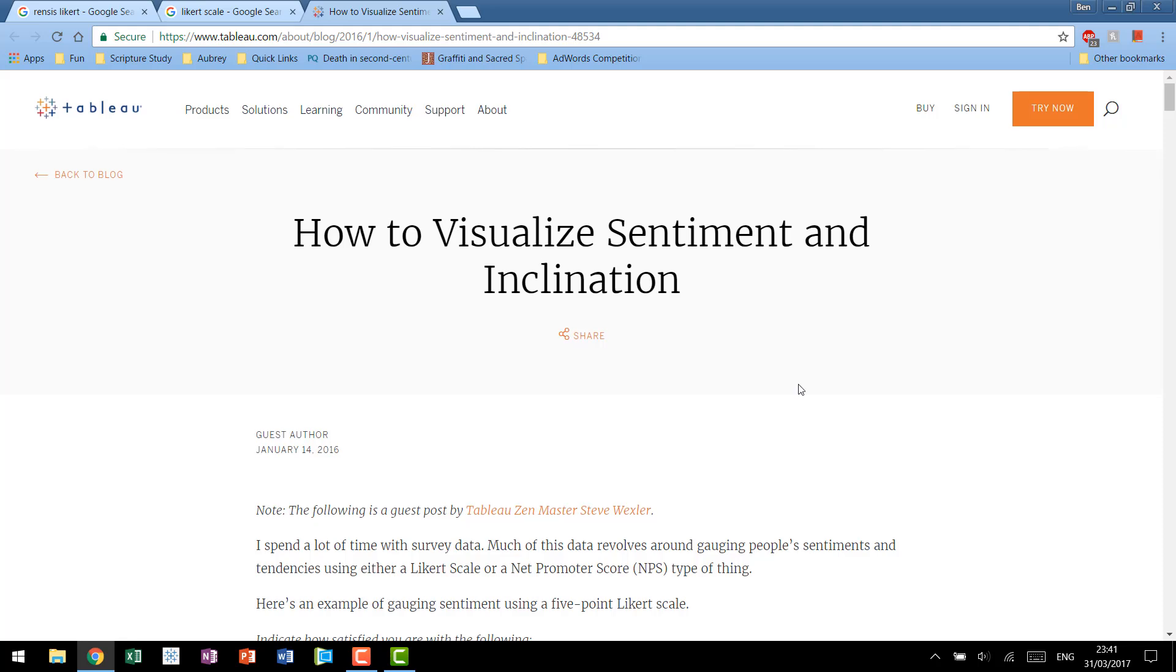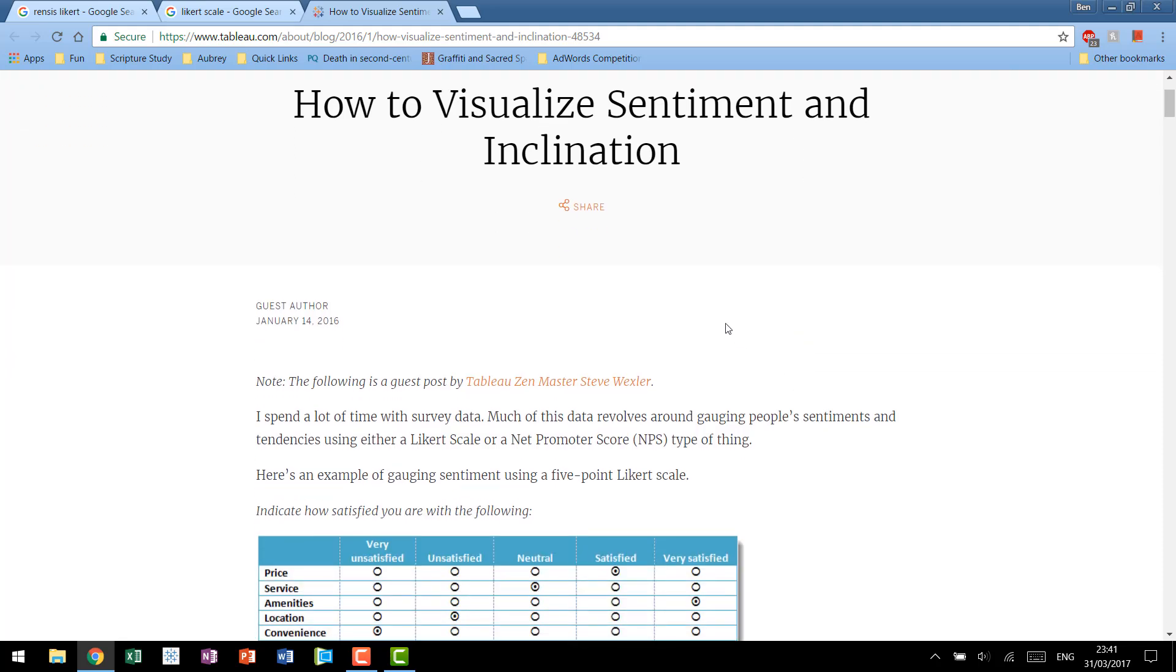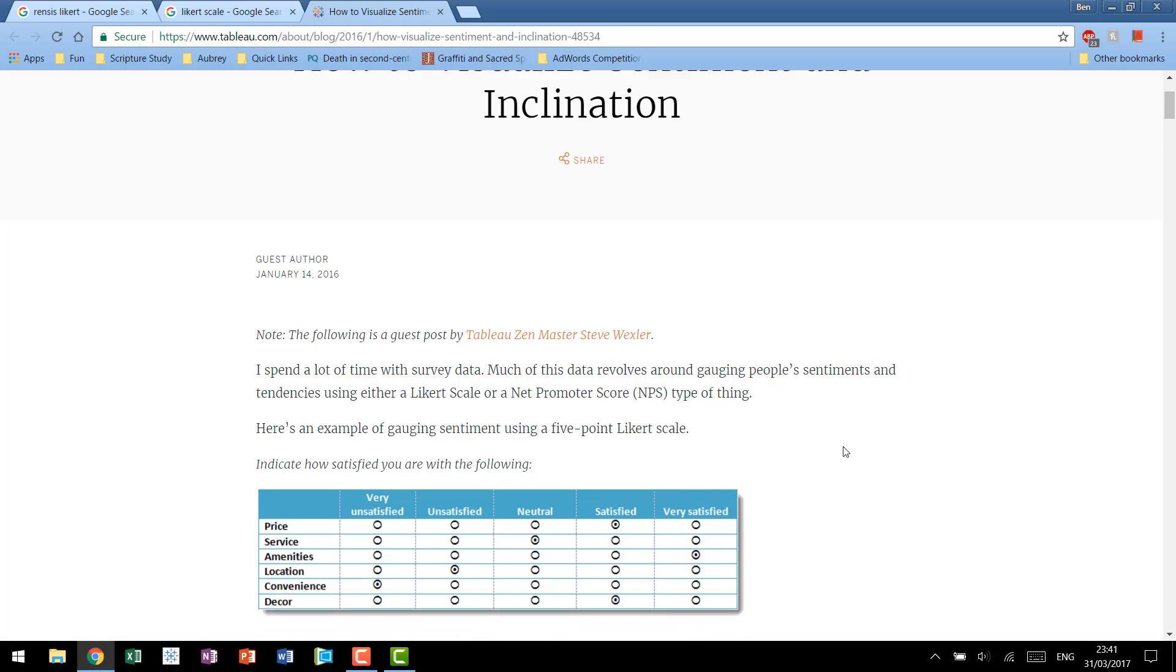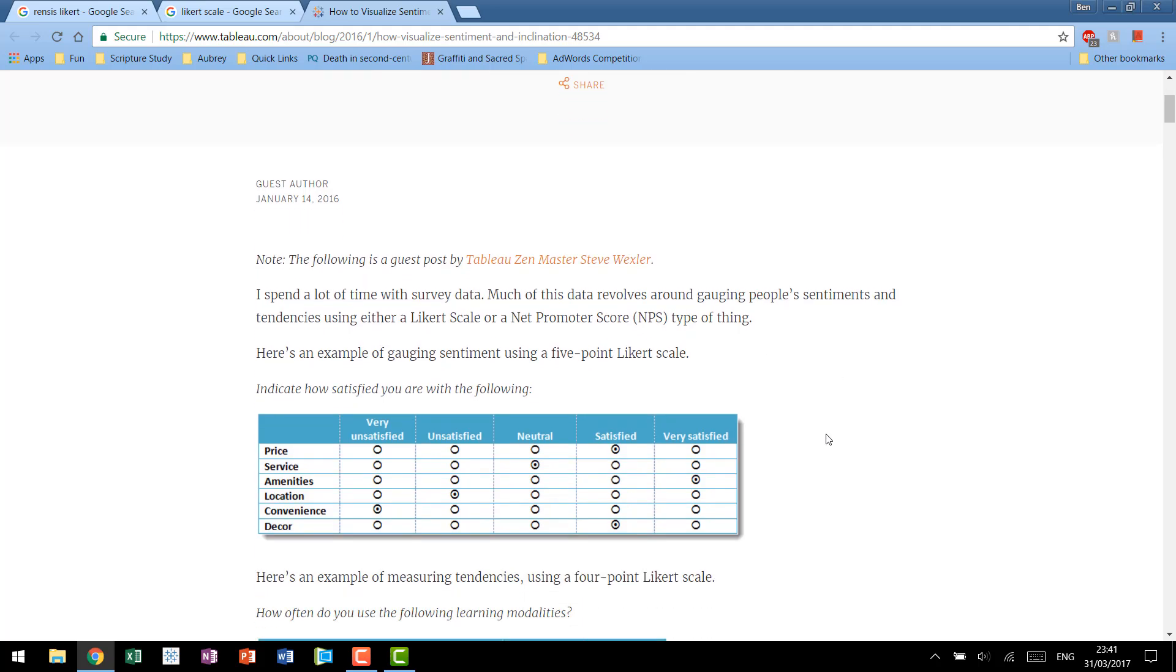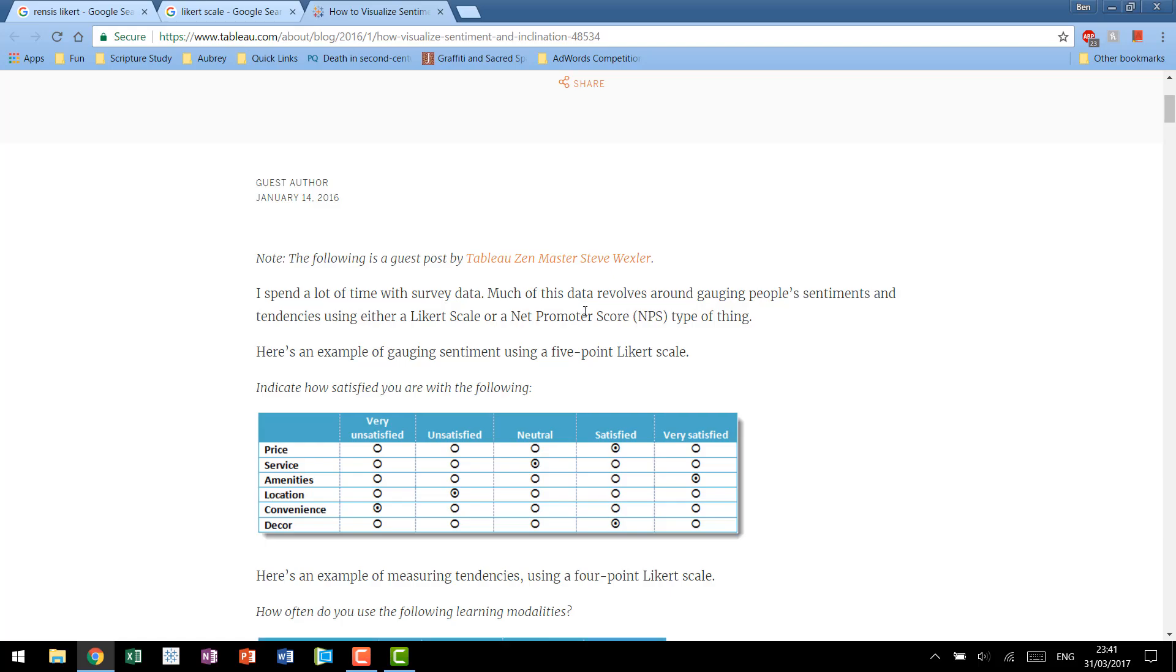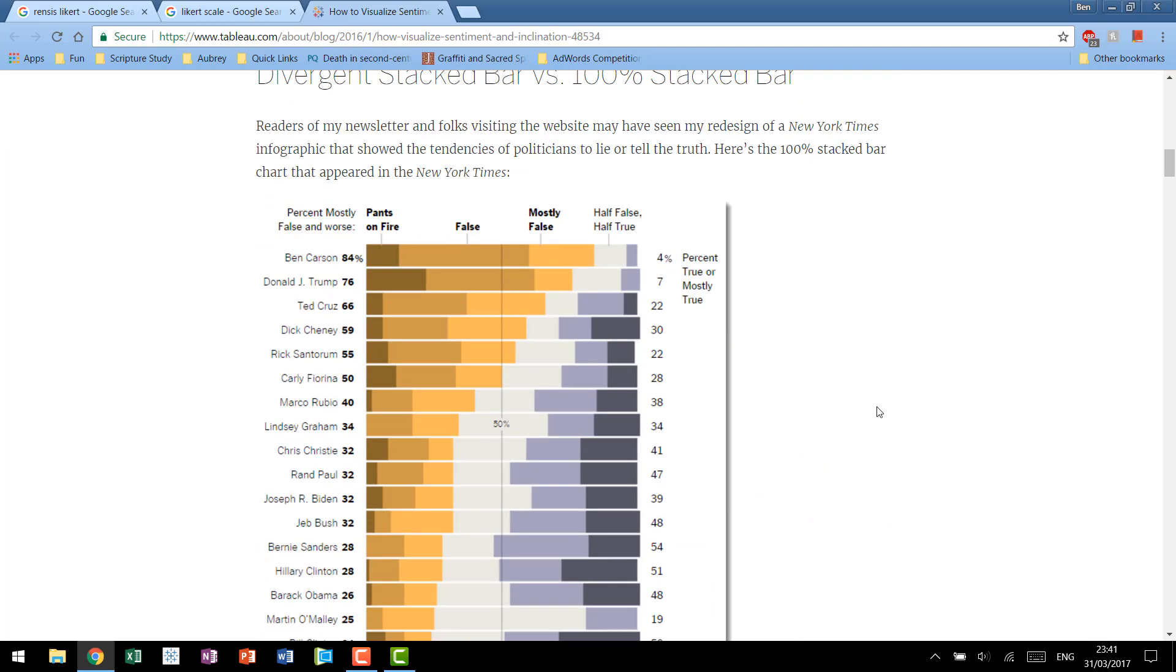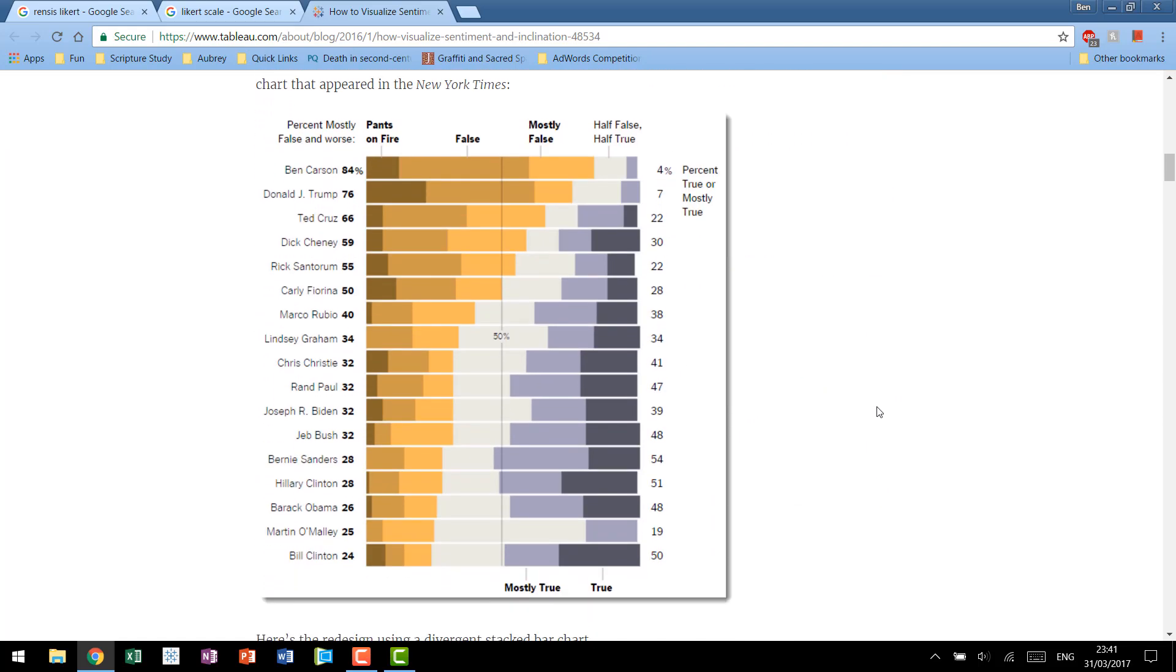Now it's important to note and acknowledge at this point that visualizing survey data is really the specialty of Tableau Zen Master Steve Wexler. Steve has his own fantastic blog which I recommend, it's called Data Revelations, but he also came to Tableau's official blog and wrote about how to visualize sentiment and inclination, demoing his technique for Likert scale charts which we're going to be looking at today.